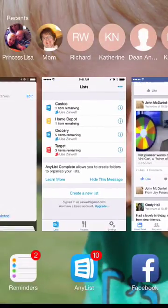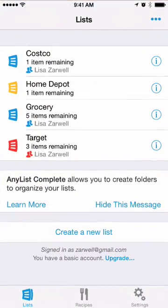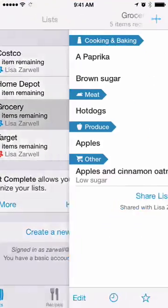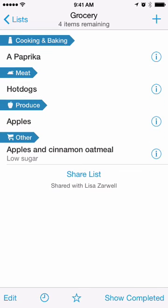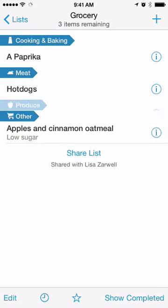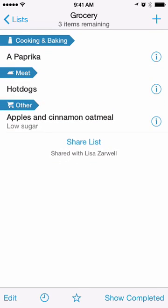So then I can just go back to AnyList and pick up the brown sugar at the grocery store — cross it off. Pick up the apples — cross it off. And then I know how many things I need to pick up. It makes things real slick and easy.